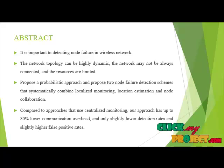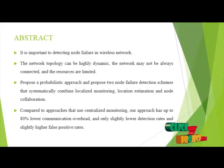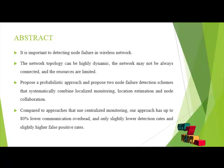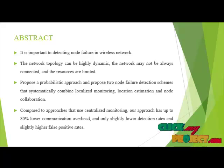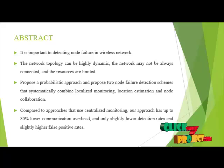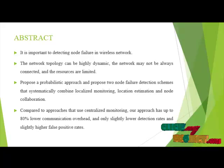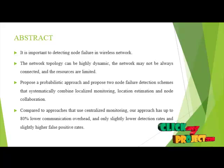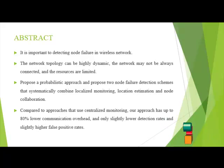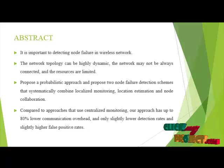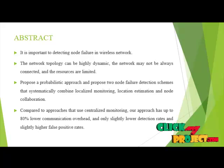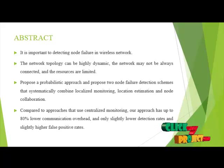Compared to other approaches that use centralized monitoring, our approach has up to 80% lower communication overhead and only slightly lower detection rates and slightly higher false positive rates.